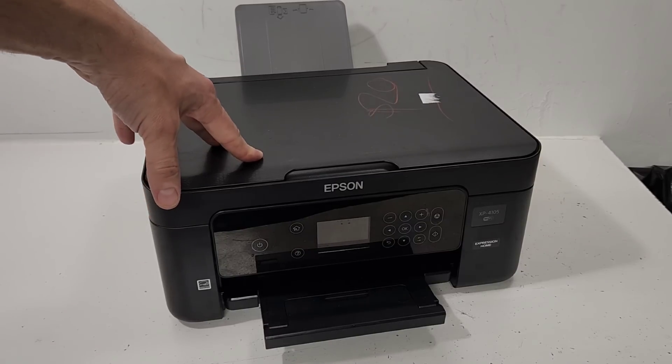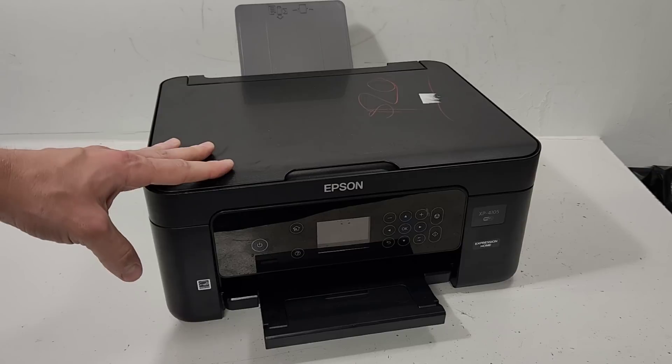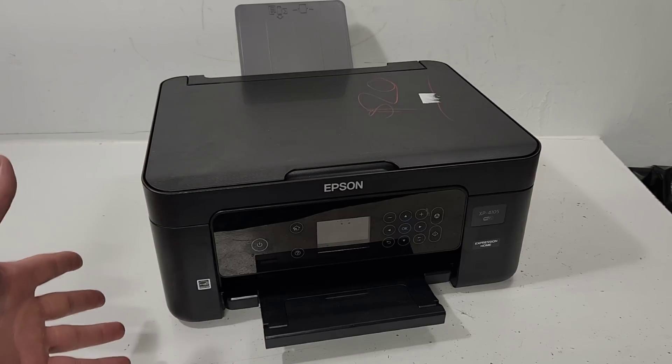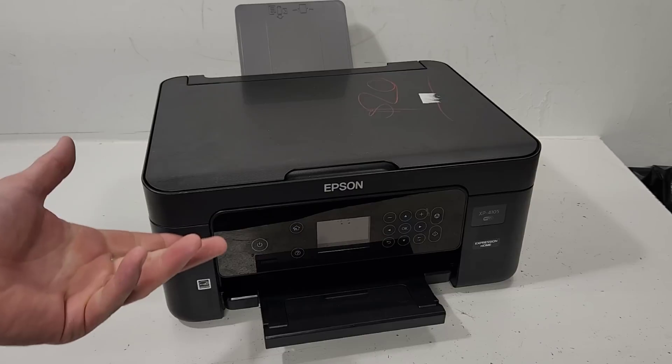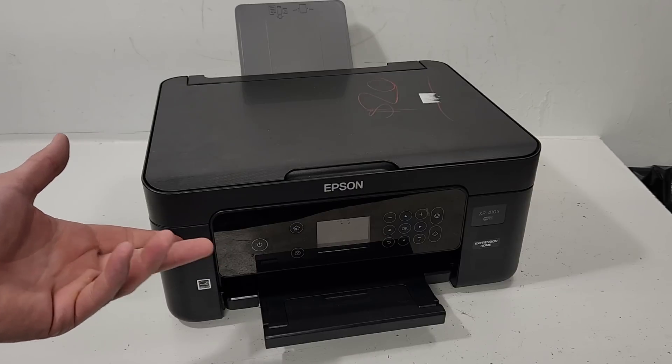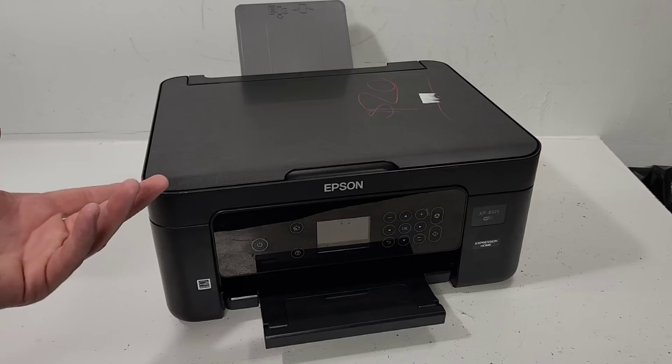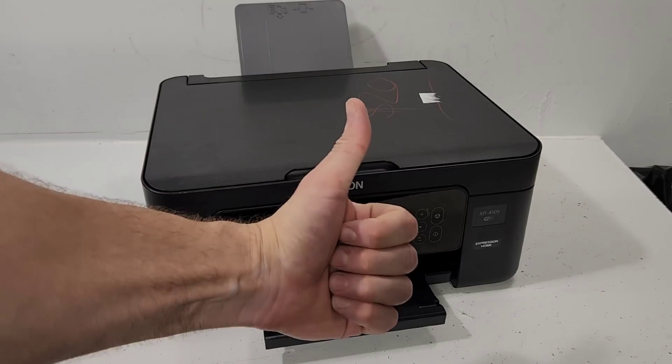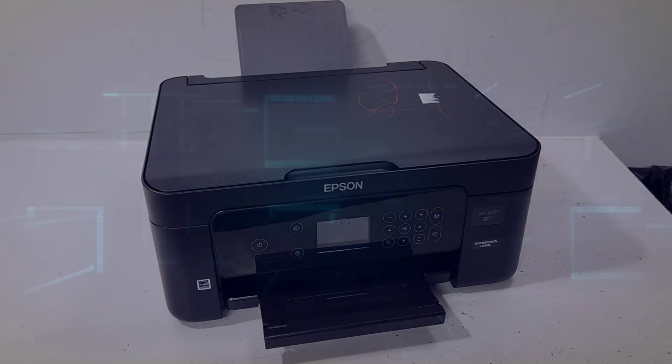Today we're taking apart this Epson XP40105 printer. The purpose of the video is just to show you where parts are located, how to get to a certain part, or just to show you how the printer is built. So don't forget to like, subscribe to our channel, and we're gonna get started right away.